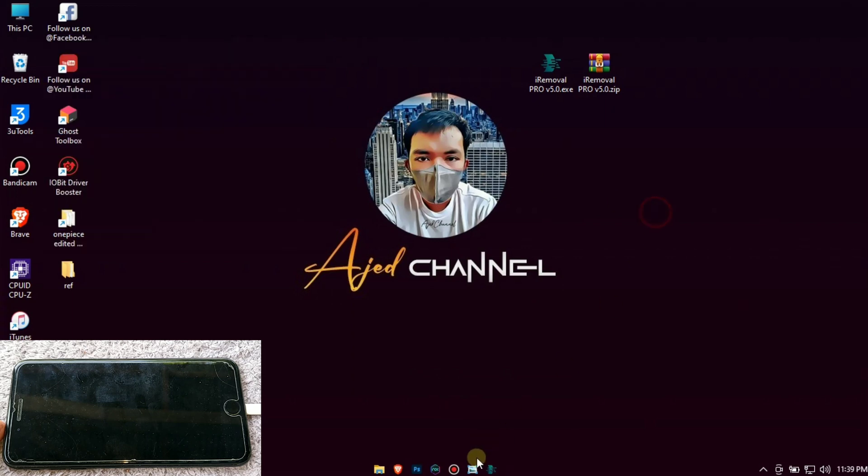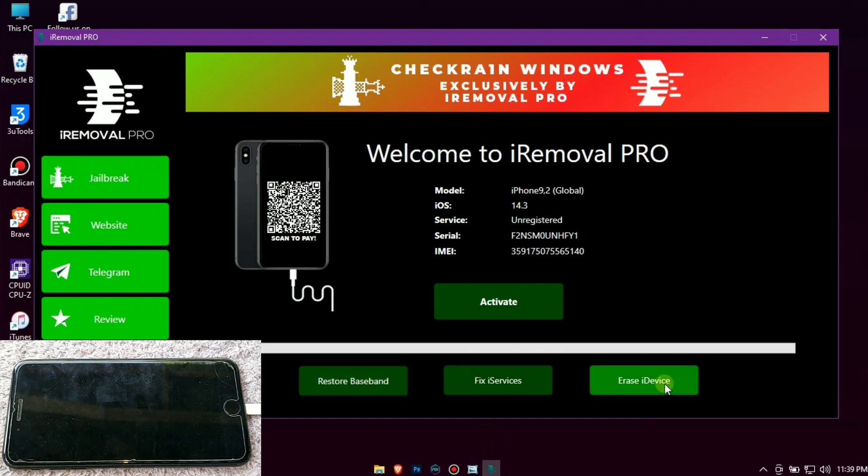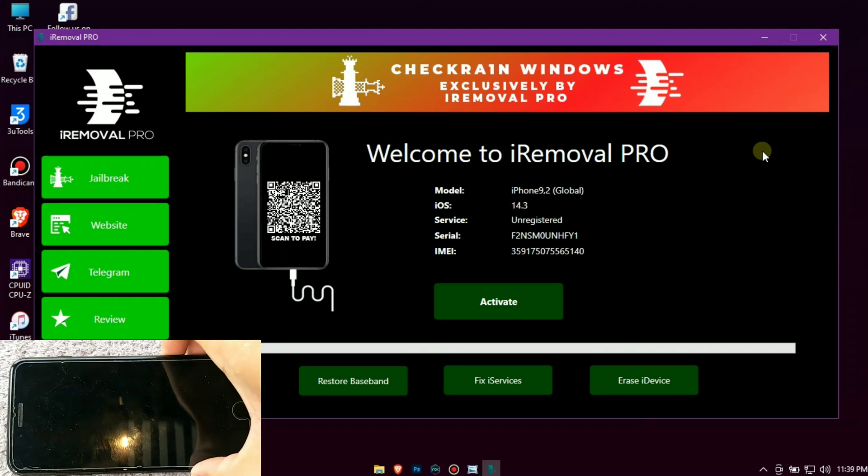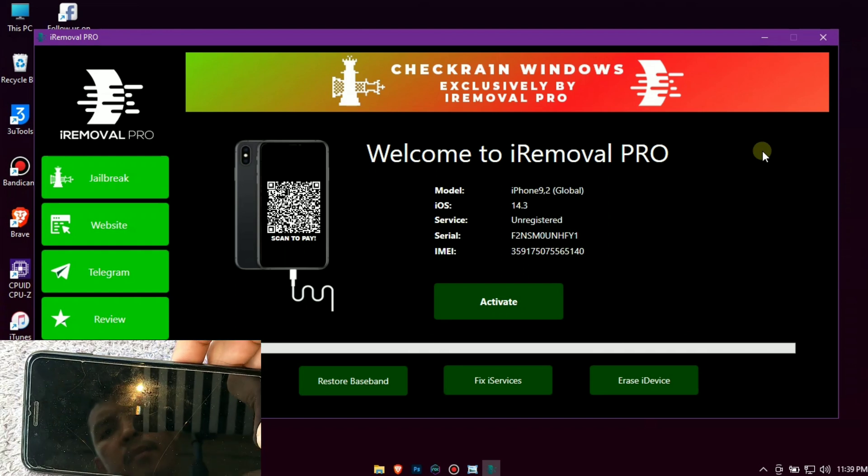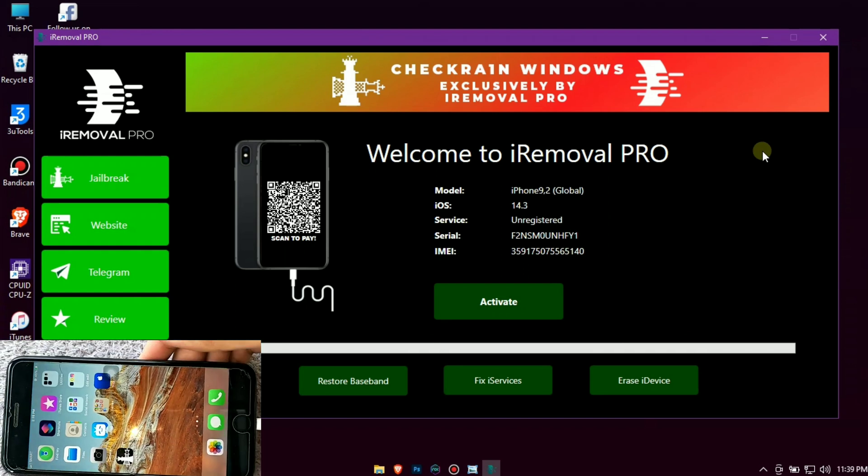After you jailbreak you can also use other options of this tool, but there is a payment before you can use it. If you want to use it you can message me on my Facebook account for affordable price.